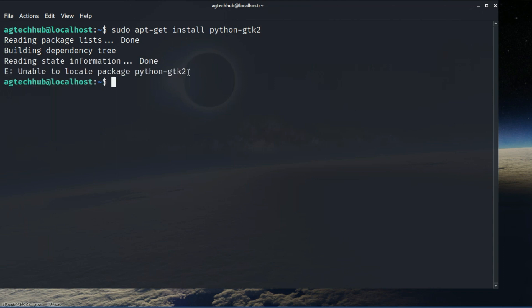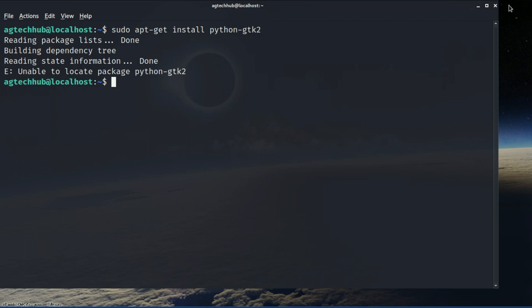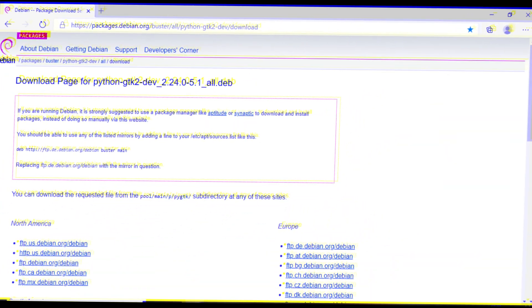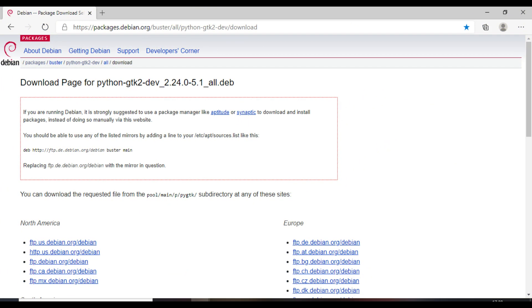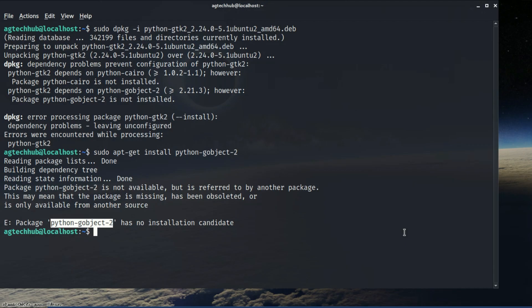That seems to not be working. Now what we're going to do is download the GTK package from the official Debian package site. I'll download it already and I will provide the link in the description below. When I tried to install it, I faced another error saying python-cairo and python-gobject2 are missing or not installed on my system.